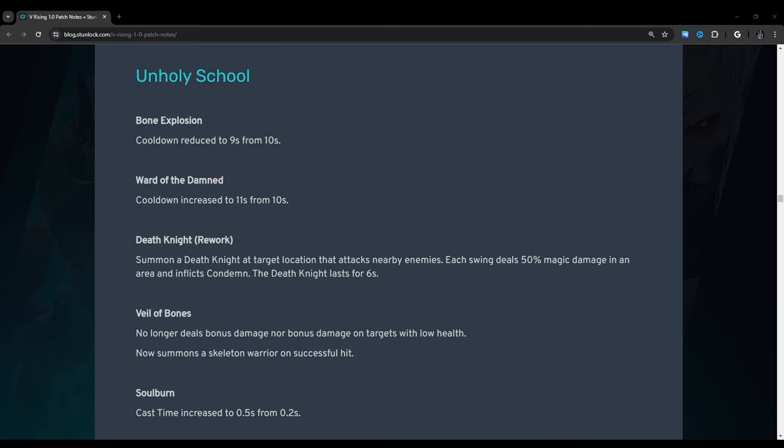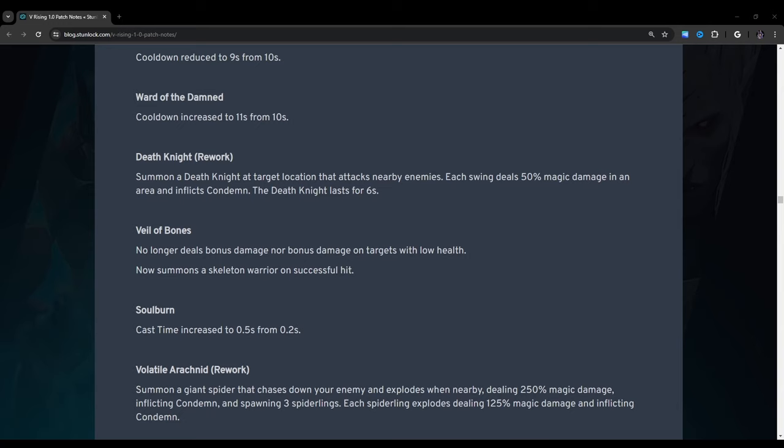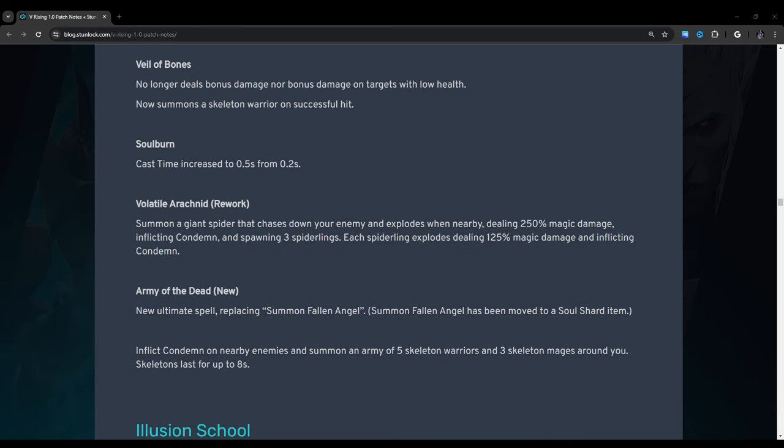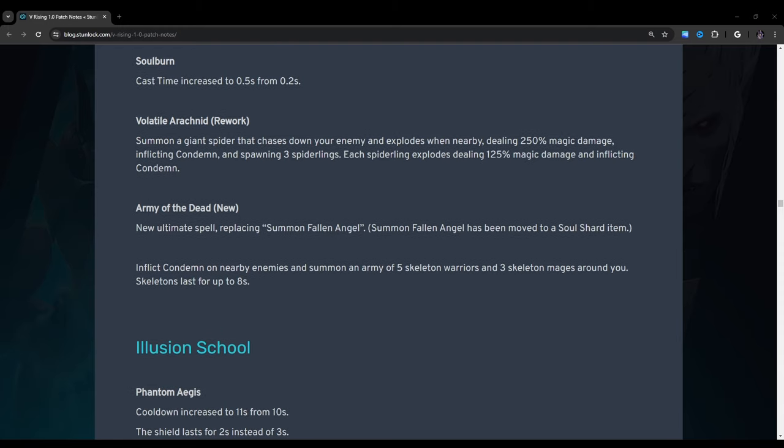Chaos barrage may now move while channeling the attack. Damage per direct hit increases to 200 percent from 150 percent. Area damage increased to 100 percent from 75 percent. Unholy school. Bone explosion: Cooldown reduced to 9 seconds from 10 seconds. Horde of the damned: Cooldown increased to 11 seconds from 10 seconds. Death knight rework: Summon a death knight at a target location that attacks nearby enemies. Each swing deals 50 percent magic damage in an area and inflicts condemn. The death knight lasts for 6 seconds. Veil of bones: No longer deals bonus damage nor bonus damage on targets with low health. Now summons a skeleton warrior on successful hit. Soul burn: Cast time increased to 0.5 seconds from 0.2 seconds. Volatile arachnid rework: Summon a giant spider that chases down your enemy and explodes when nearby. Dealing 250 percent magic damage. Inflicting condemn and spawning three spiderlings. Each spiderling explodes dealing 125 magic damage and inflicting condemn.